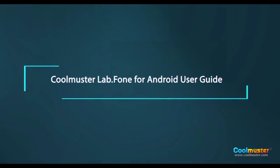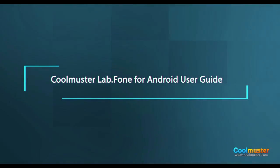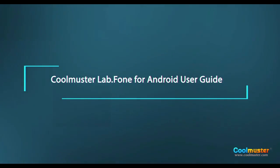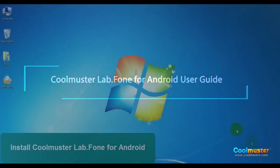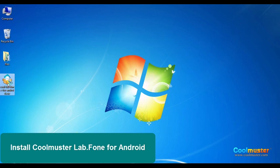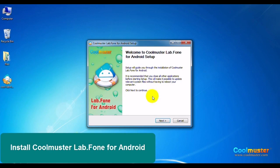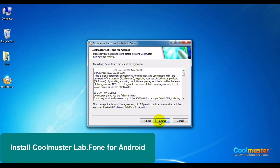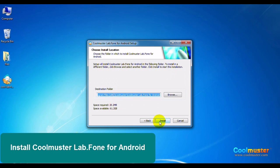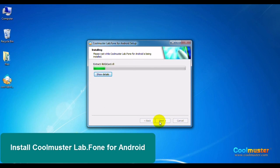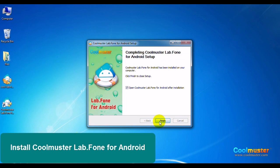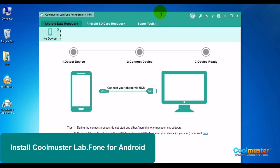In this tutorial, I will be showing you how to use Coolmuster Lab phone for Android. Double-click on the icon for installation and follow the on-screen prompts. Click Finish and the app will open.